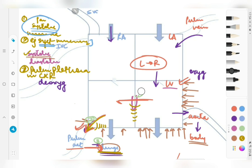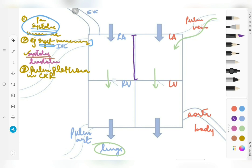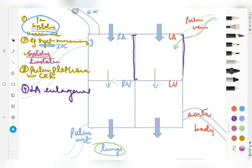Moving on to diastole — the ventricles are now relaxed and the atria are passively filling the ventricles. The excessive blood that entered the lungs now comes back to the heart through the pulmonary vein into the left atrium. This leads to gradual dilation of the left atrium because it is not used to such a heavy capacity of blood, and this presents as left atrial enlargement. The blood will also trickle down into the left ventricle, leading to increased blood flow through the bicuspid valve.